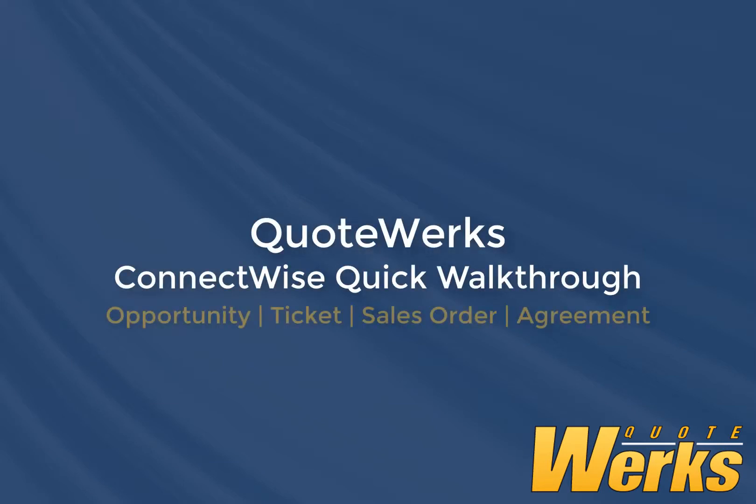In this video, we will quickly demonstrate creating a simple quote, creating a ConnectWise opportunity, winning it in QuoteWorks, and then creating a ticket, sales order, and agreement inside of ConnectWise. We have other videos on our website that demonstrate greater detail on each of these areas.